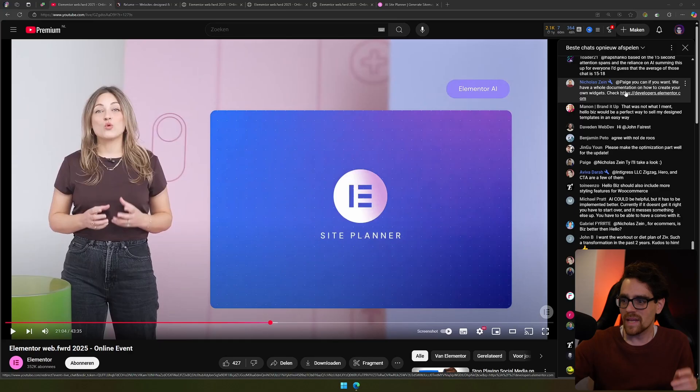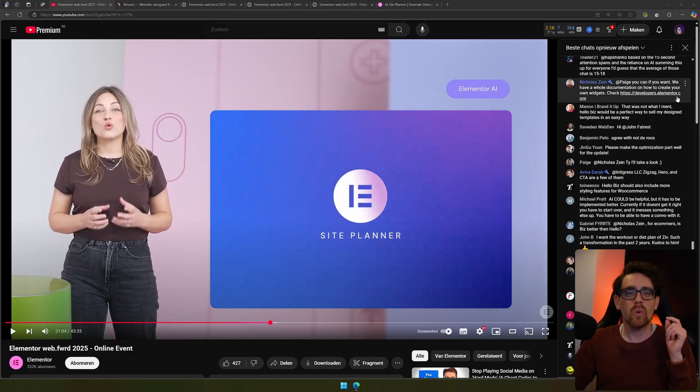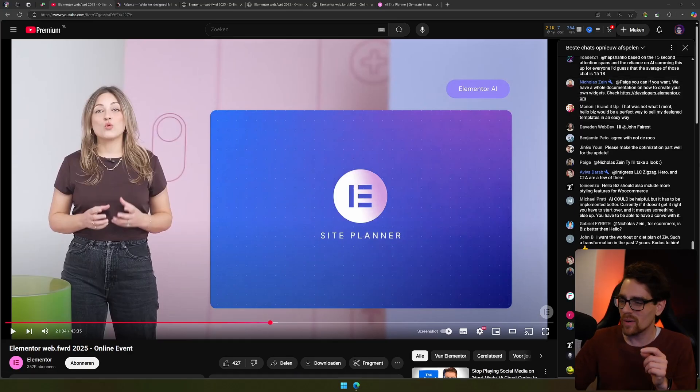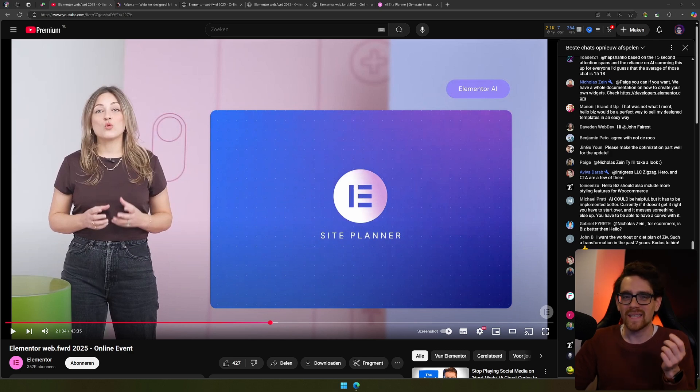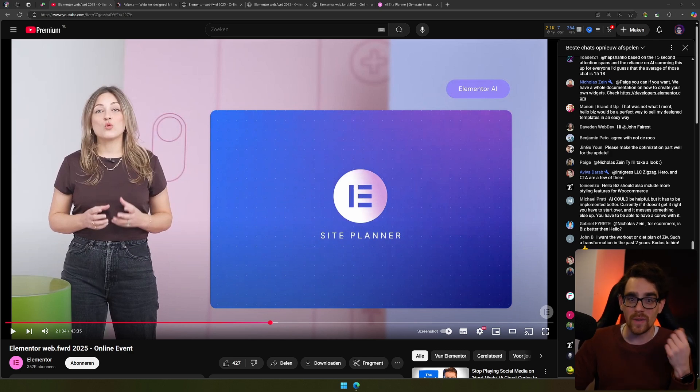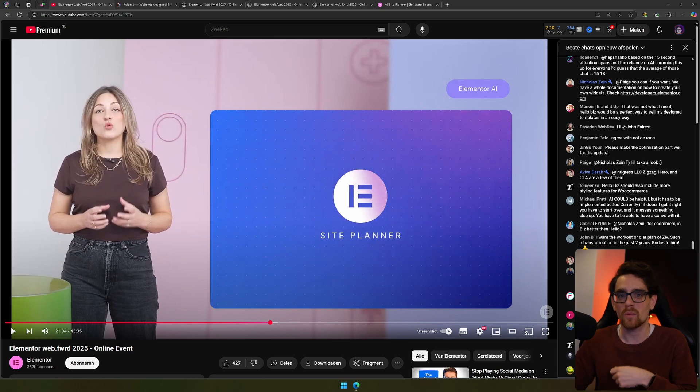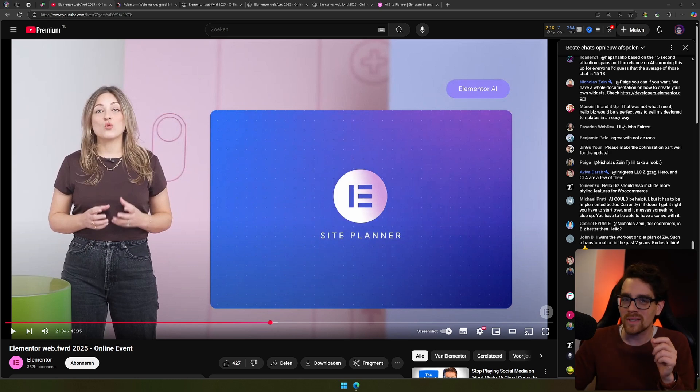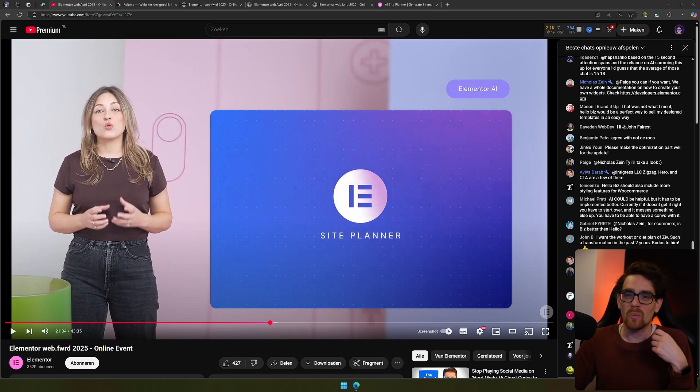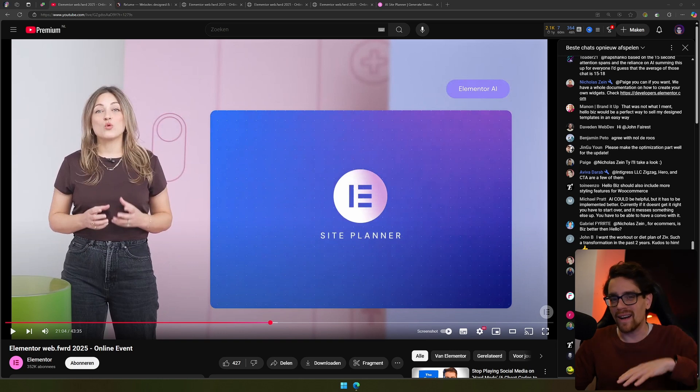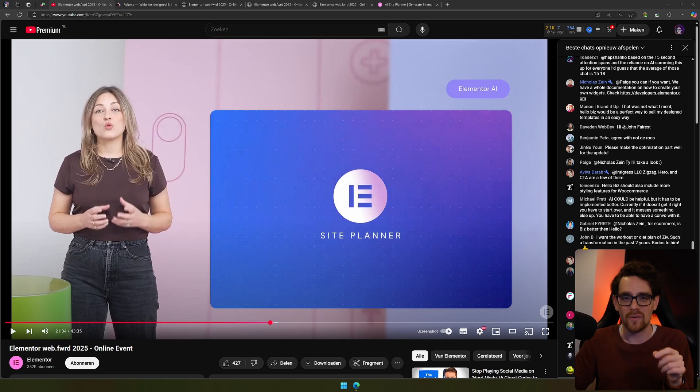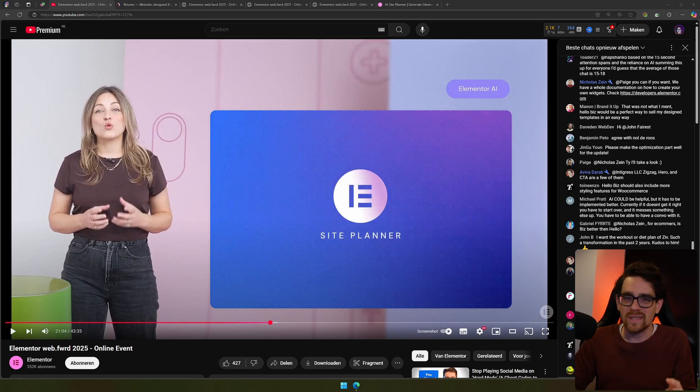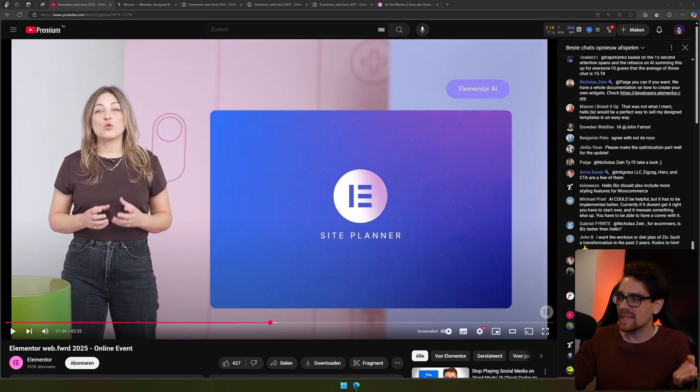Elementor just had their Web Forward 2025 and I wanted to cover some things. Here is the site planner. What Elementor is showing us during this live stream is that they're creating a site planner that can help you with creating briefs, sitemaps, and wireframes. What got me most excited was the AI to get the brief. You can upload a brief or let AI generate one by asking you conversational questions, or it can listen in to conversations you have on Google Meets.